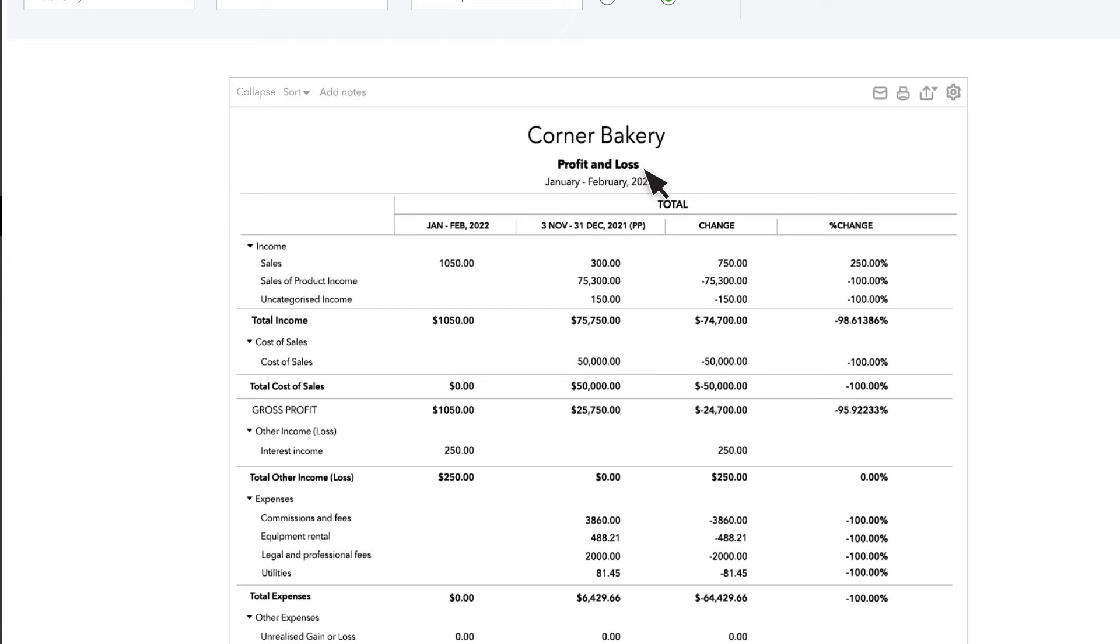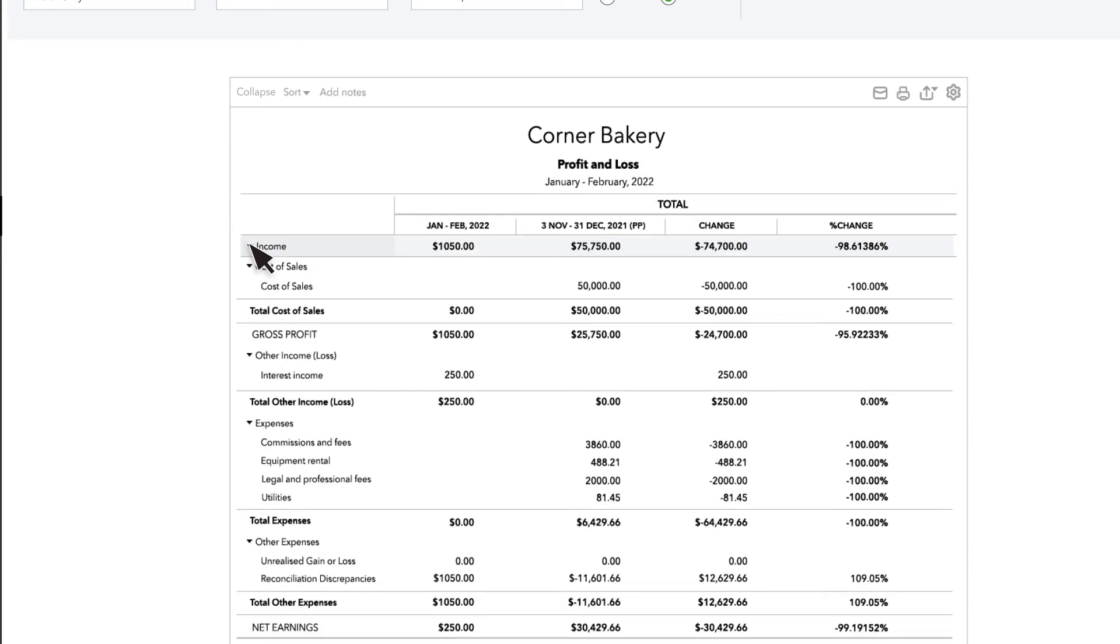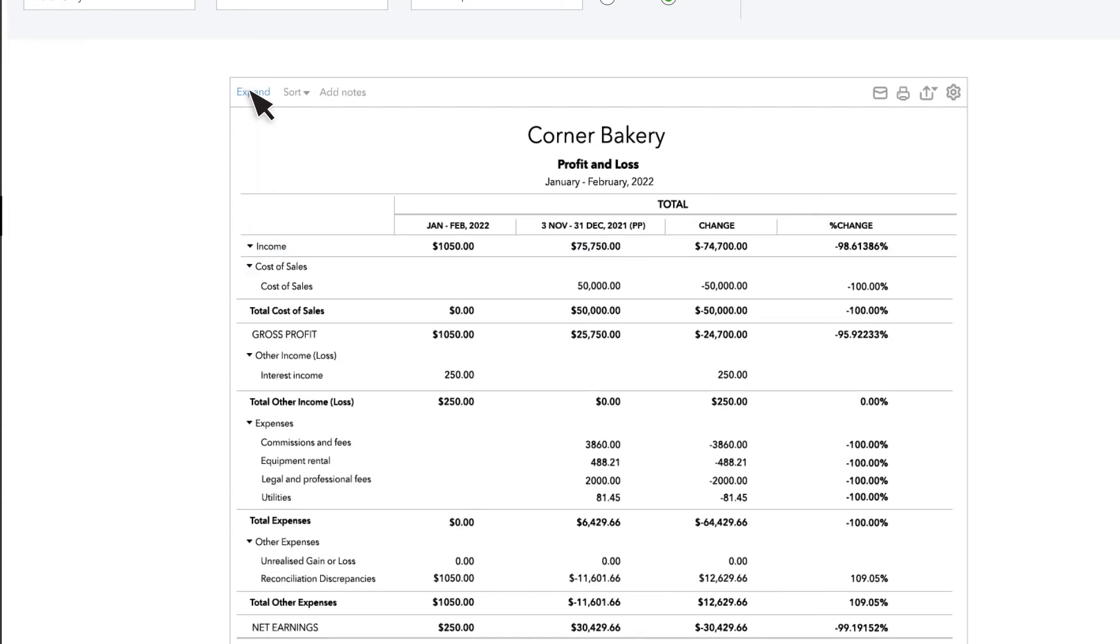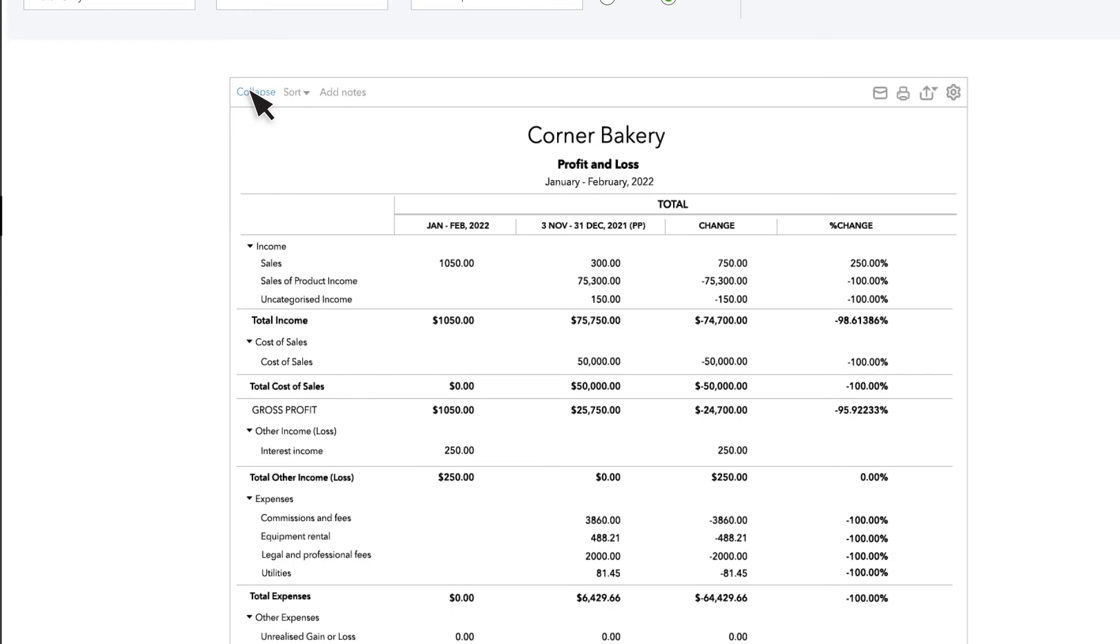If you want to see fewer details for a specific section of the statement, select the arrows to the left of the account names to collapse the sub-accounts. Now you see one line with total for that section. Select the arrow again to view the details once more. You can also collapse all of the sub-accounts and expand them back.